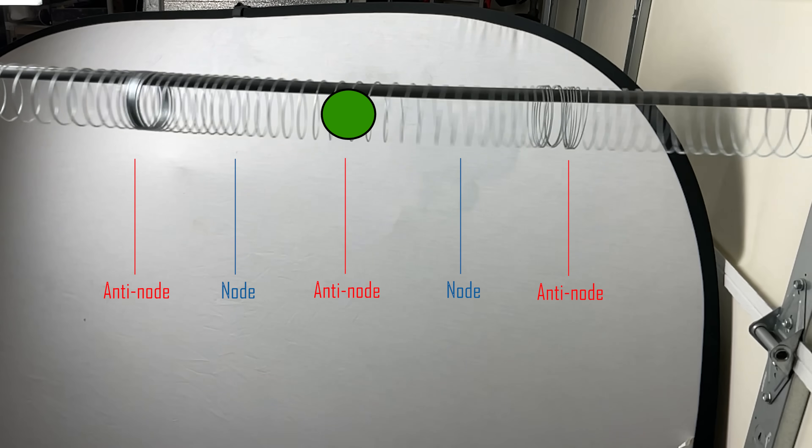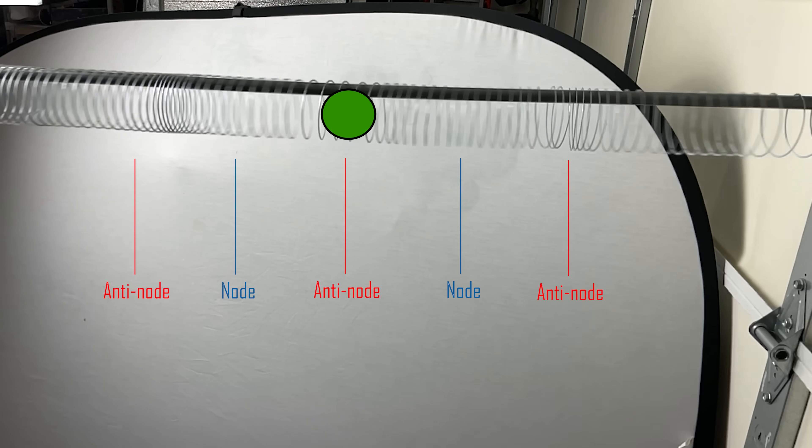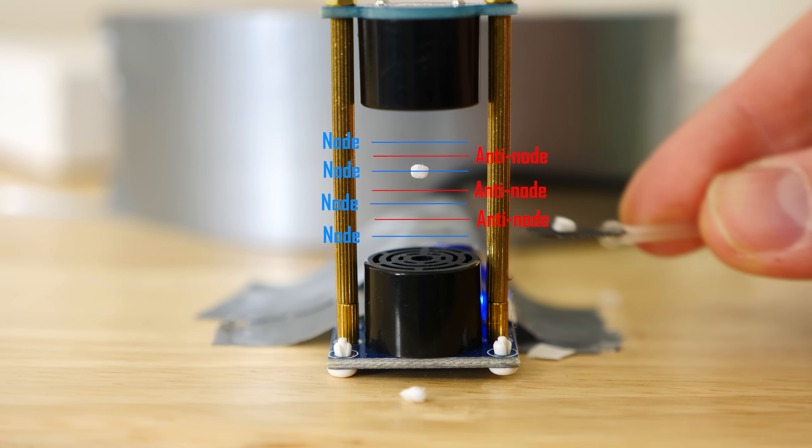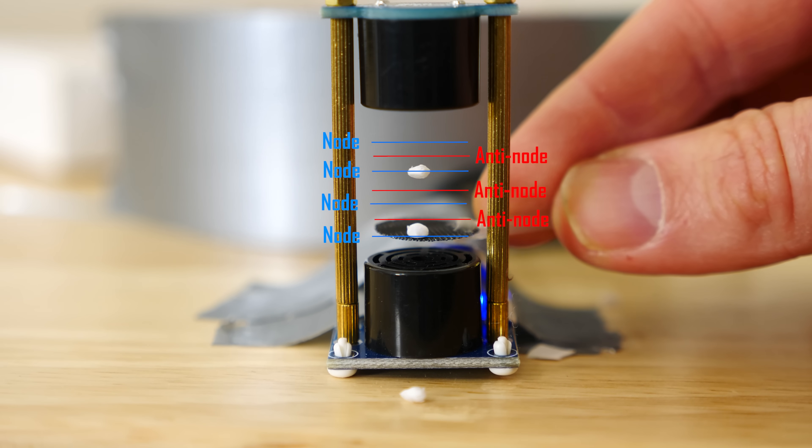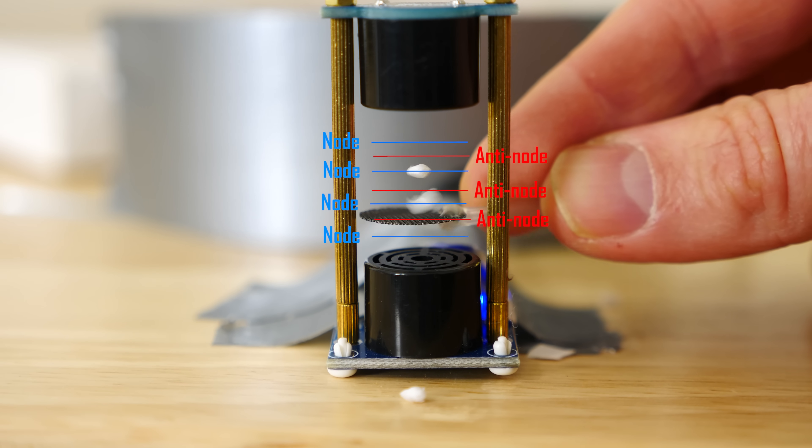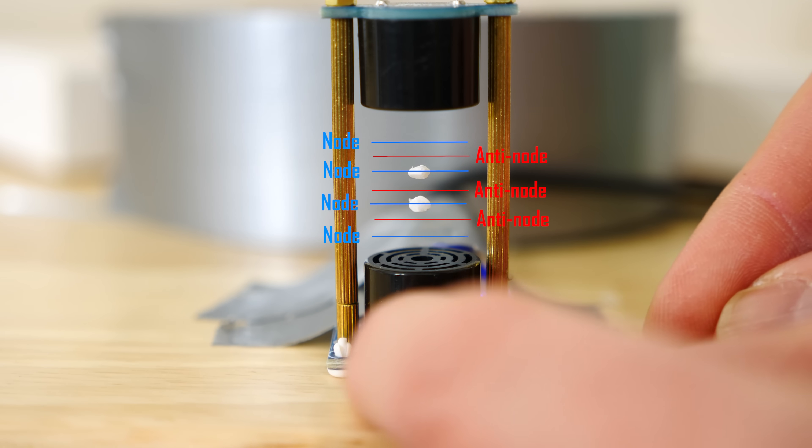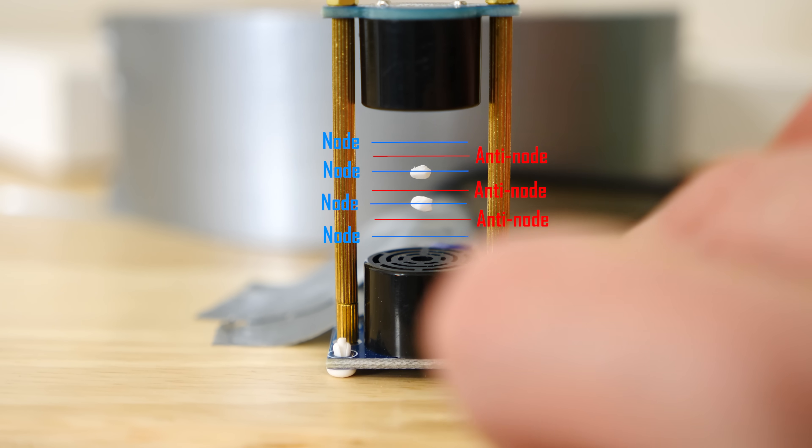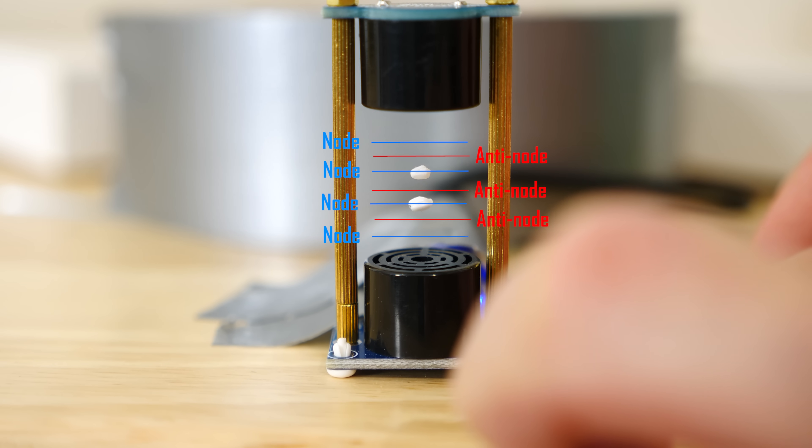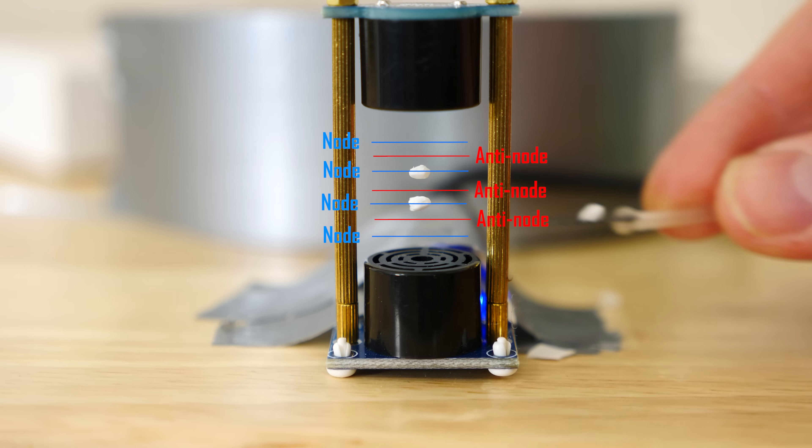But when we actually measure the standing pressure wave created in this setup, you'll find that the particles actually settle in the nodes of the pressure waves, not in the anti-nodes.